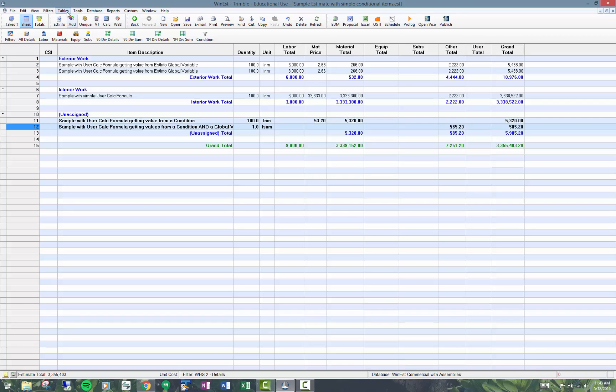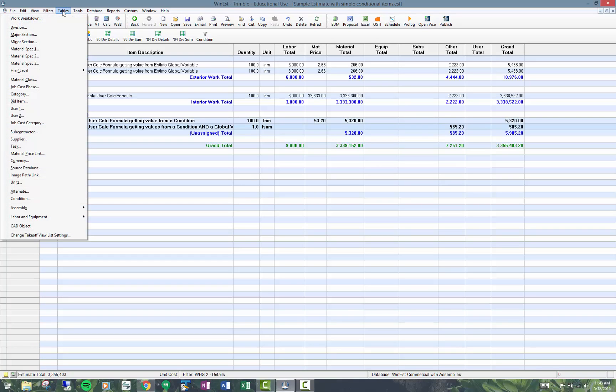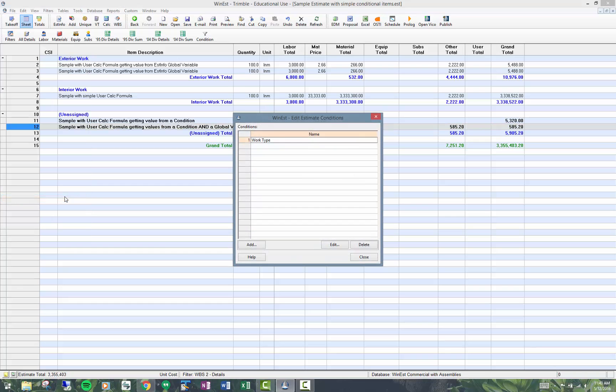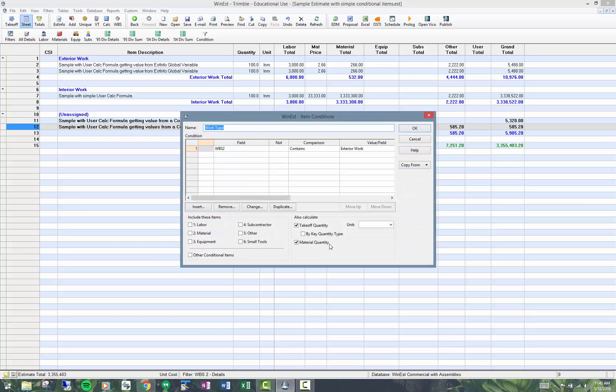The last thing I want to show you is where I set the conditions. It's tables condition. I created this earlier, work type condition. All I said was that this condition is where WBS2 contains exterior work. That's the value I'm getting up here.